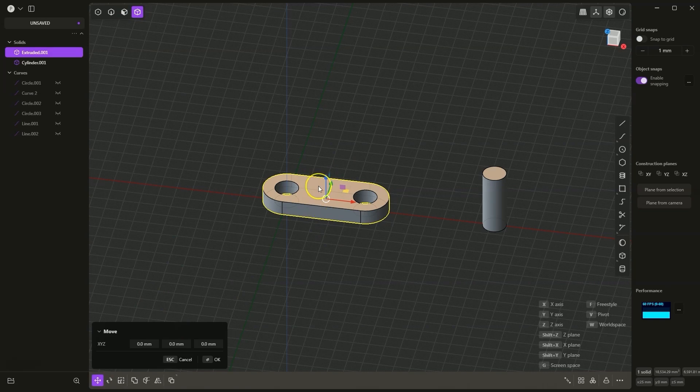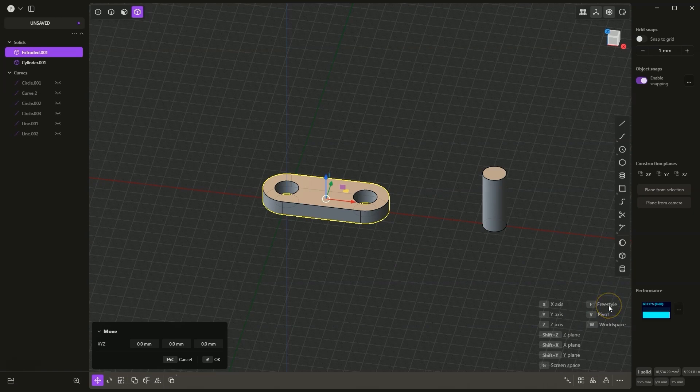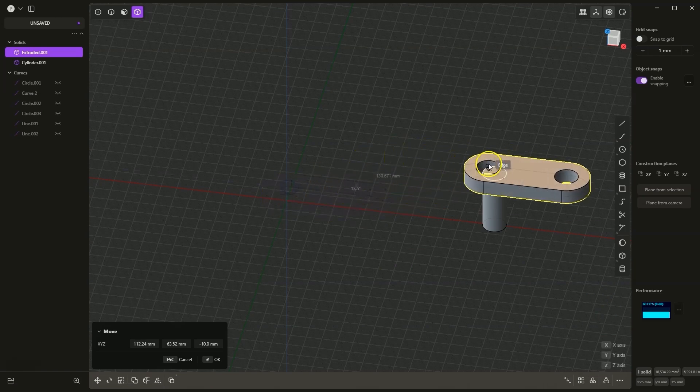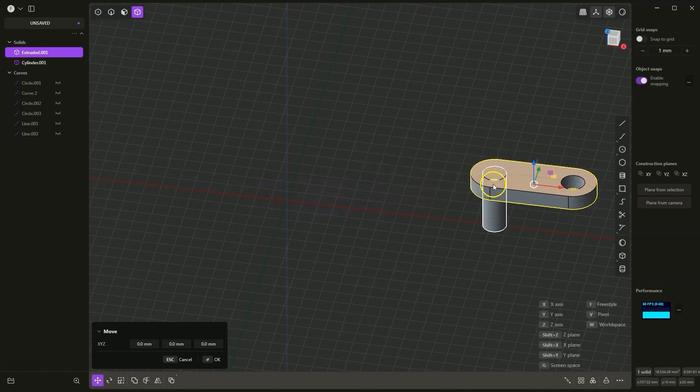But now, by pressing the F key on the keyboard, we will switch to freestyle mode, and we can manually define the reference point. I click in this place, and now click in this place to move the plate to this position, and right click to accept it.